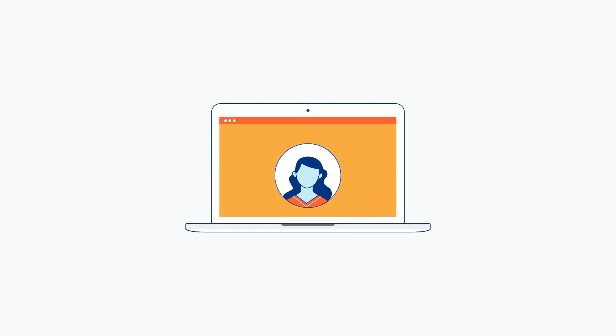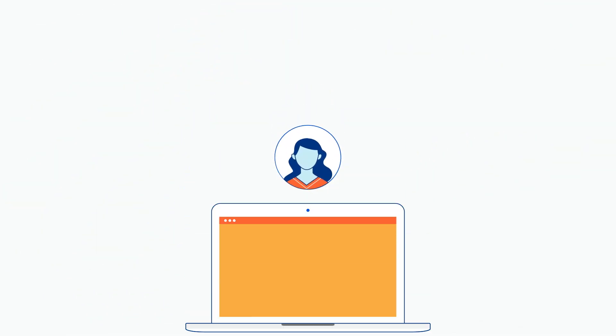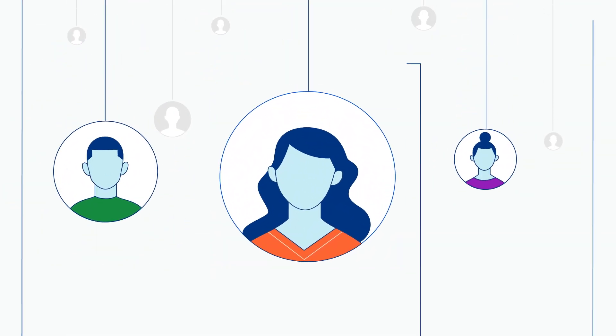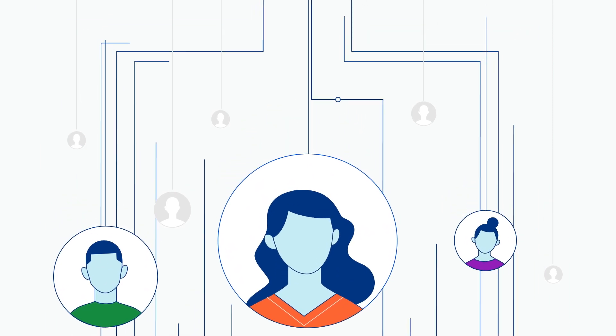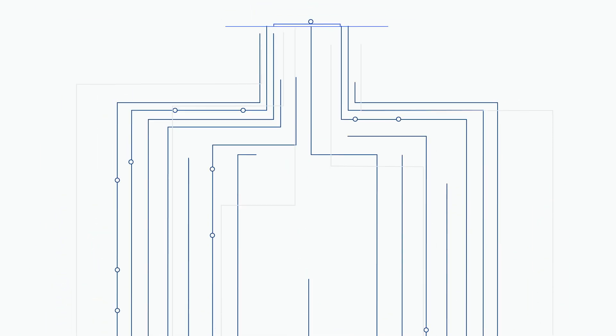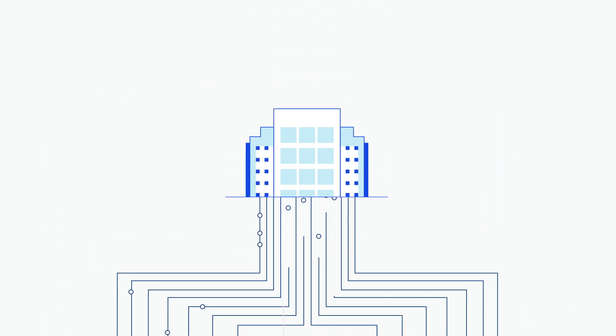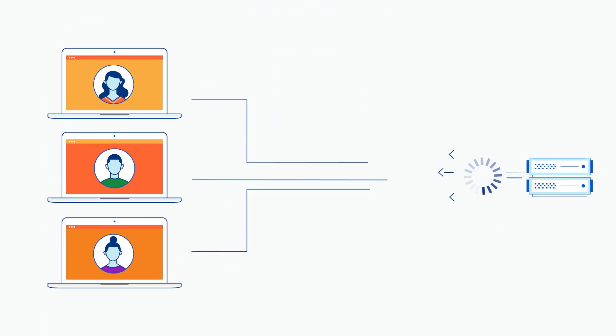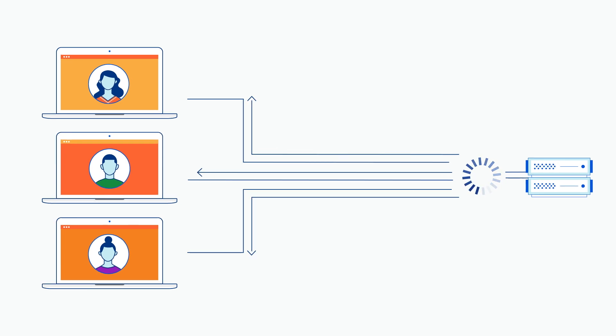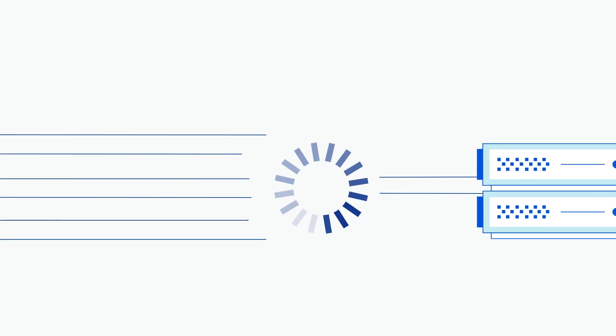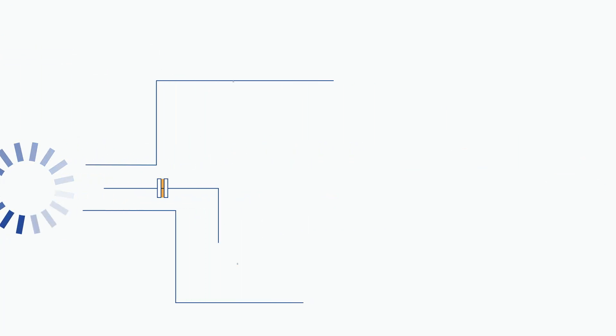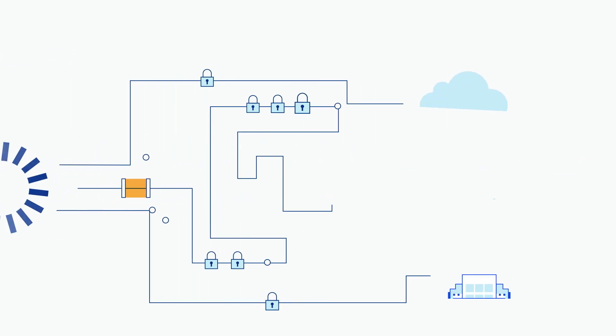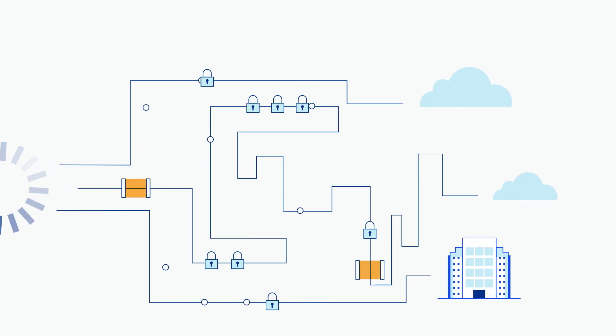Remote work is here to stay, but the initial rush to secure application access and internet browsing forced businesses into stopgap solutions. Some doubled down on VPNs, others layered incompatible network and security tools.